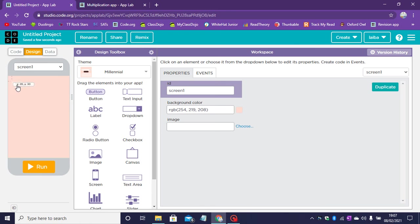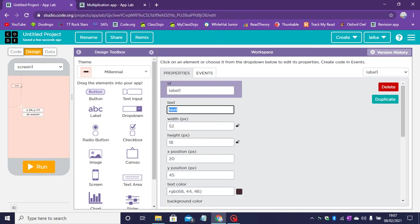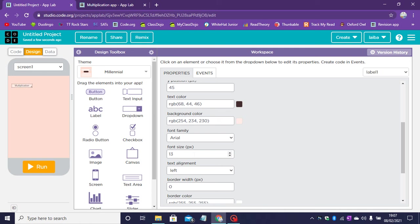Now let's drag a label and this label will say multiplication. This label can be any font size you want.